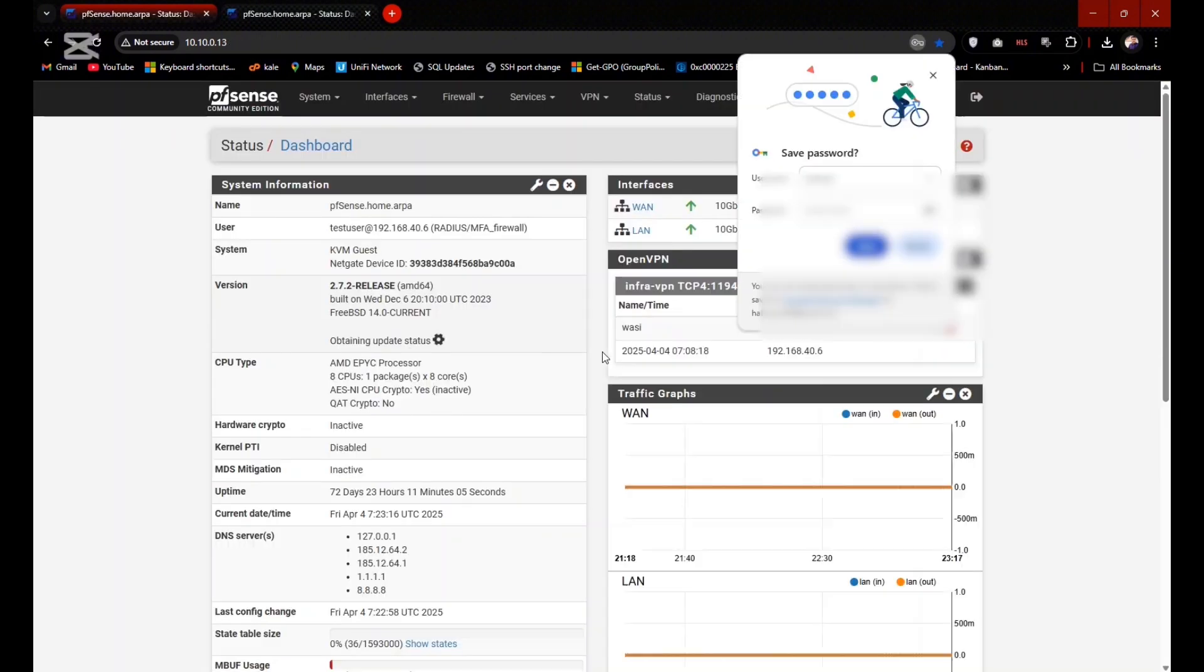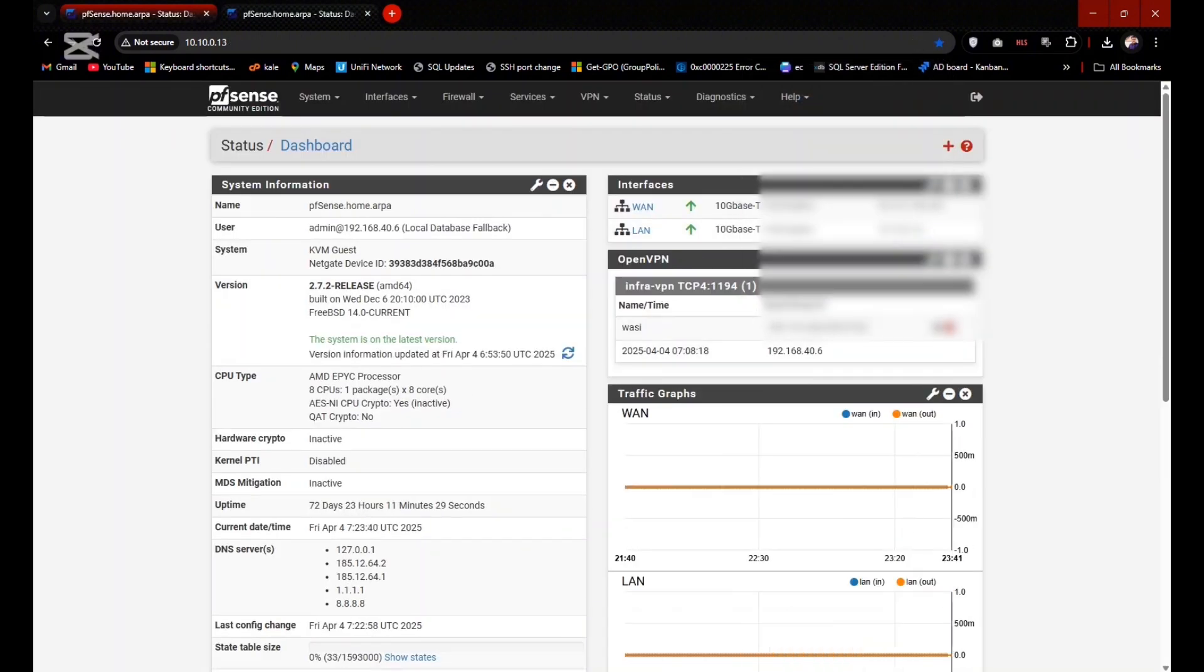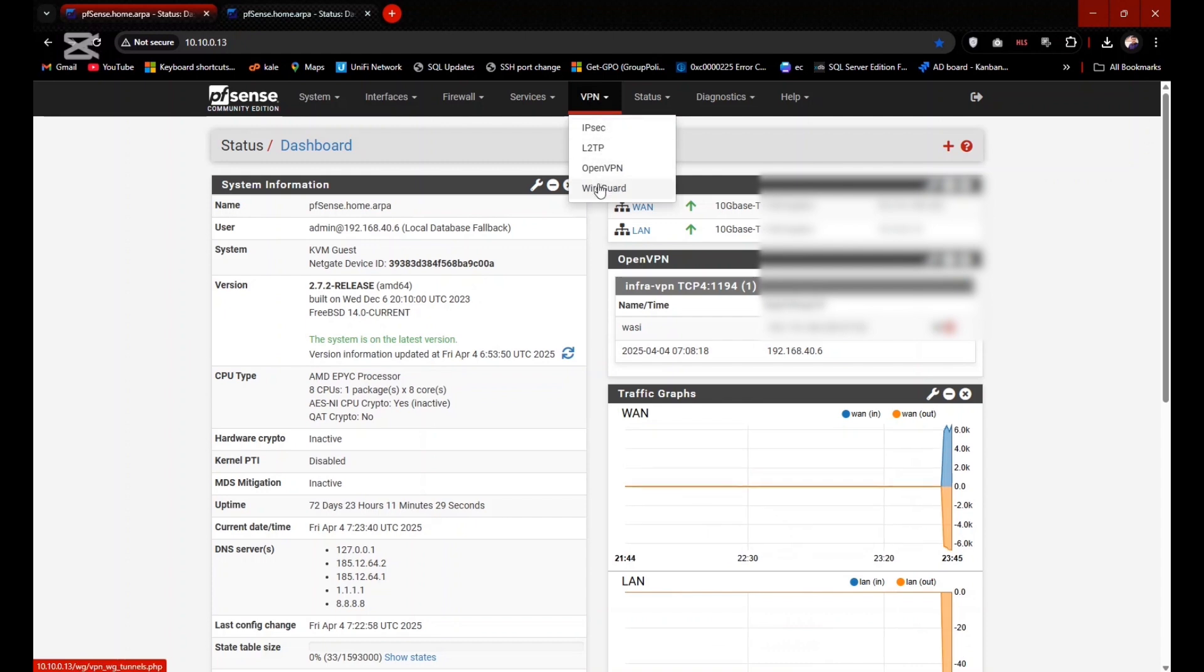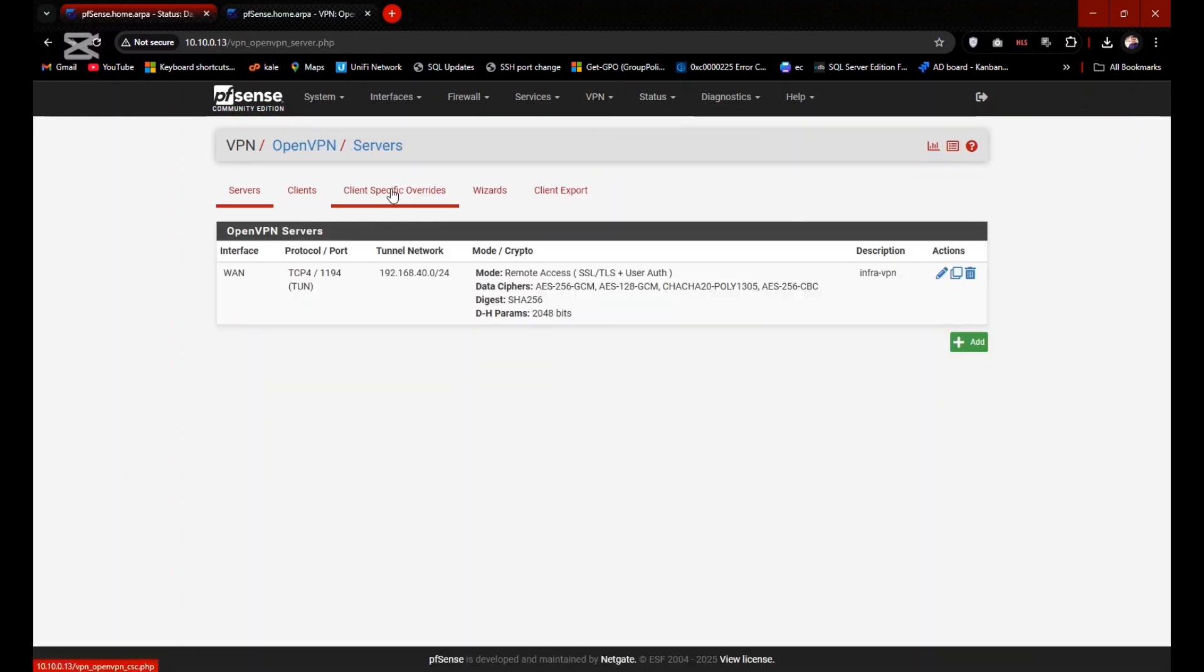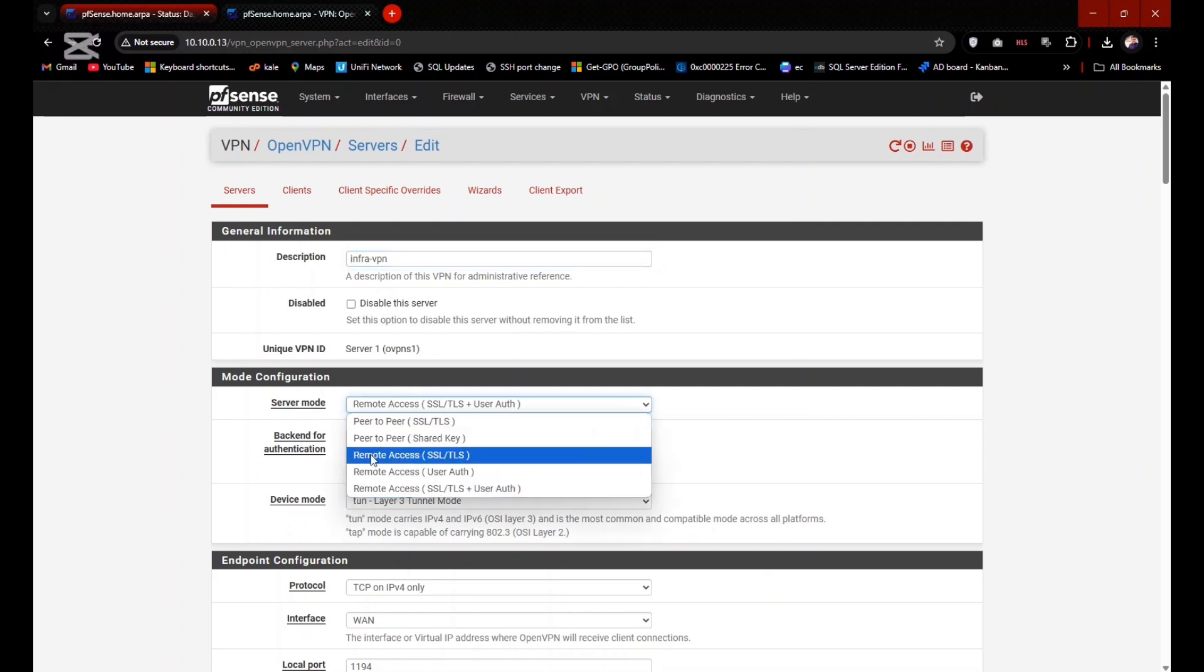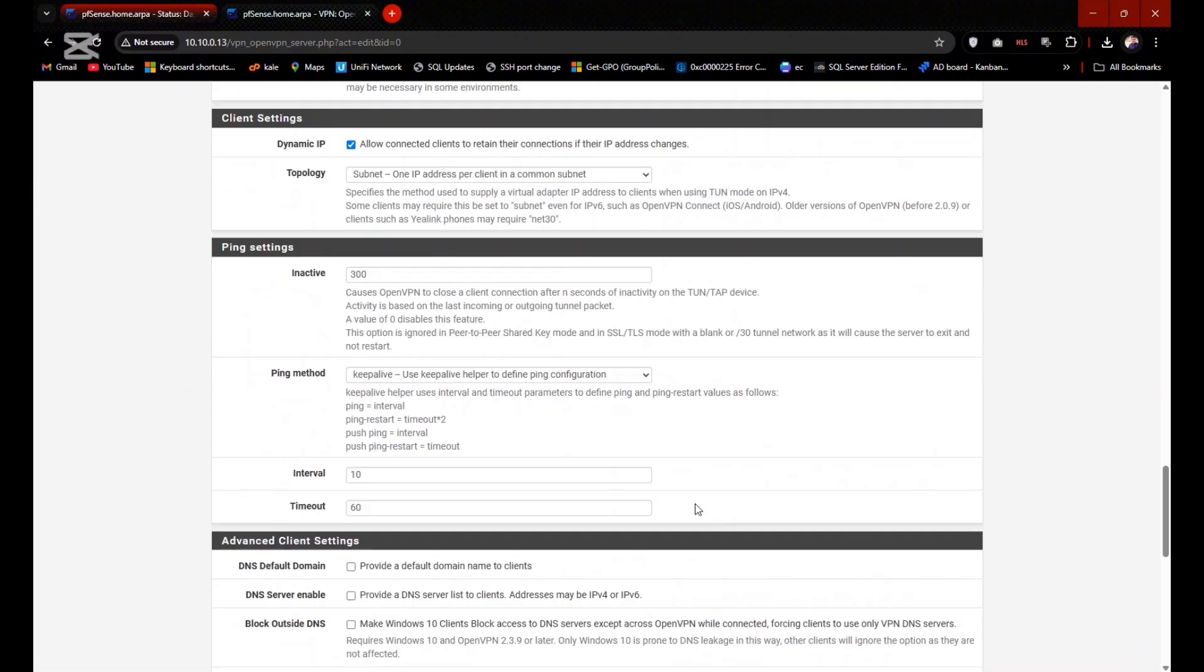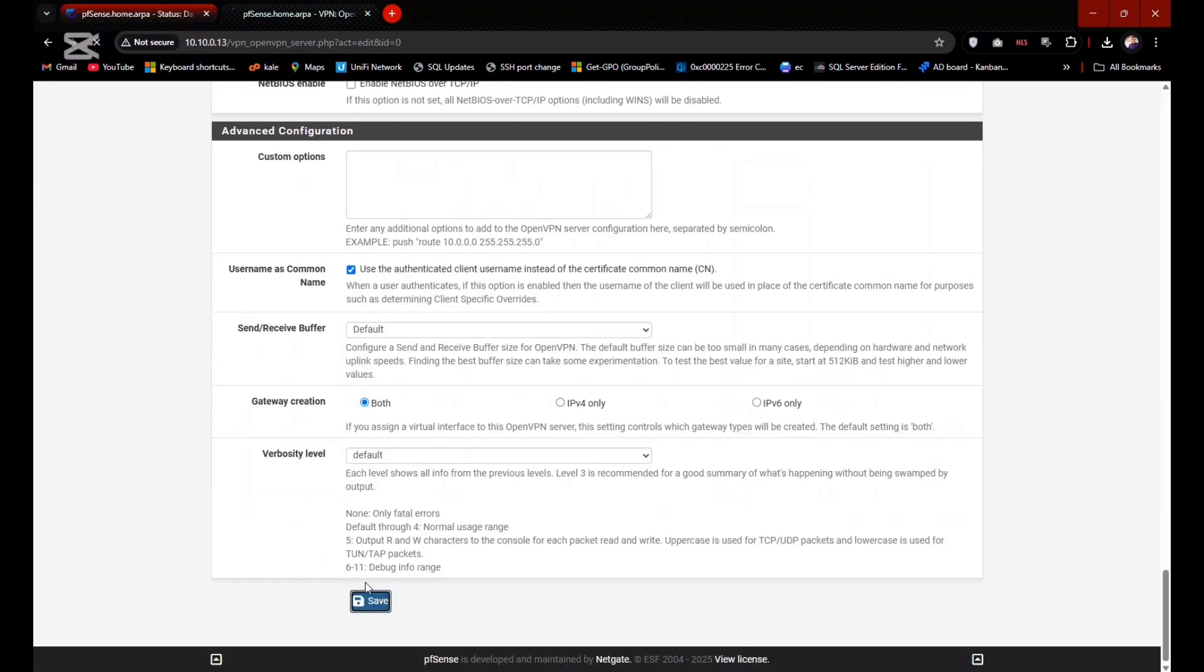Now it is time to add the 2FA server on the VPN as well. Click on VPN and click on OpenVPN. Click on Edit here. You need to select the server mode: Remote Access User Auth. And background authentication would be the MFA Firewall which we created in the FreeRADIUS and remain the thing as default, all the things, and click on Save.